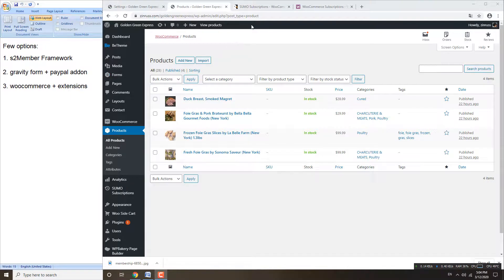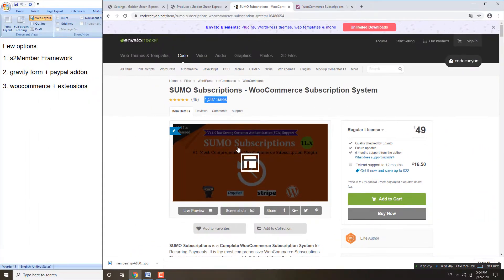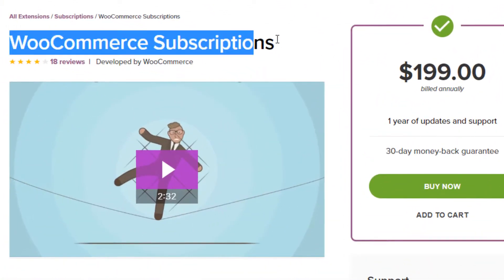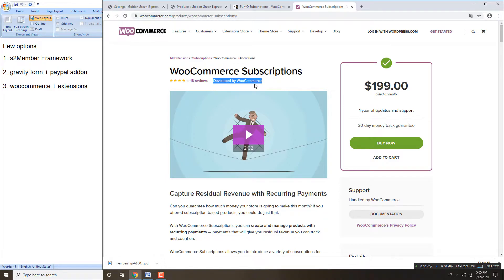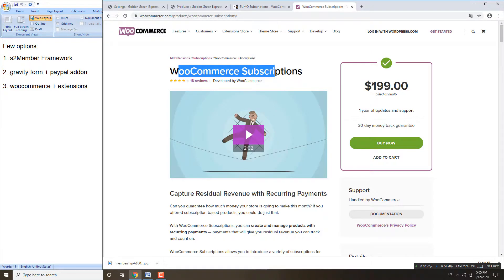Right now we have a few extensions to choose from. One is this one which already has many sales, so it's proven to work well — the price is $49. Another one is the WooCommerce Subscription; the price is quite higher compared to Sumo, but this one is developed by WooCommerce, so it ensures the extension will be 100% compatible now and in the future, because they are from the same developer.